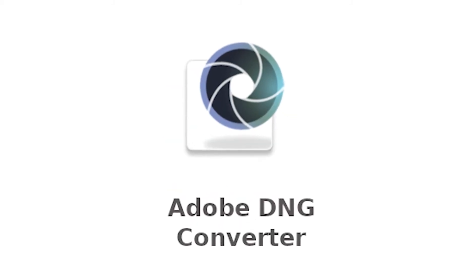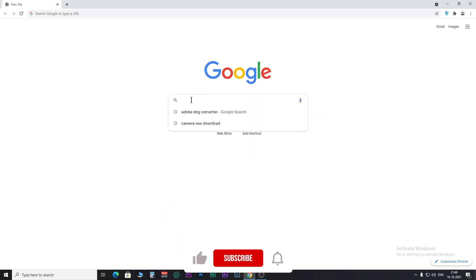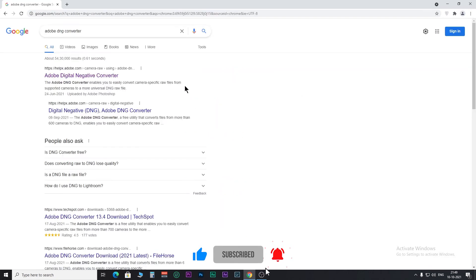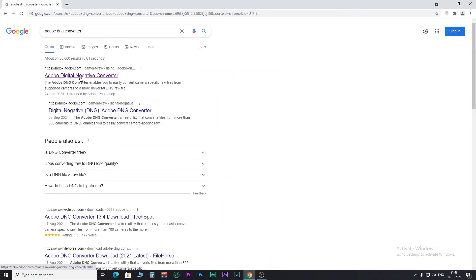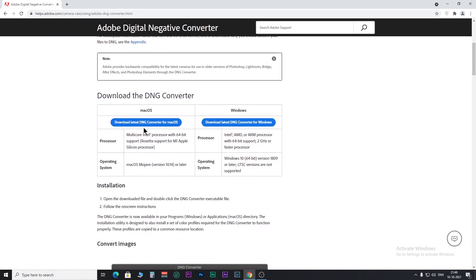Adobe provides a free raw-to-DNG converter. Search 'Adobe DNG Converter' in your browser and click on the link. Scroll down to find the setup files for both Mac and PC. For your convenience, I have provided the link in the description below — download according to the operating system you have.